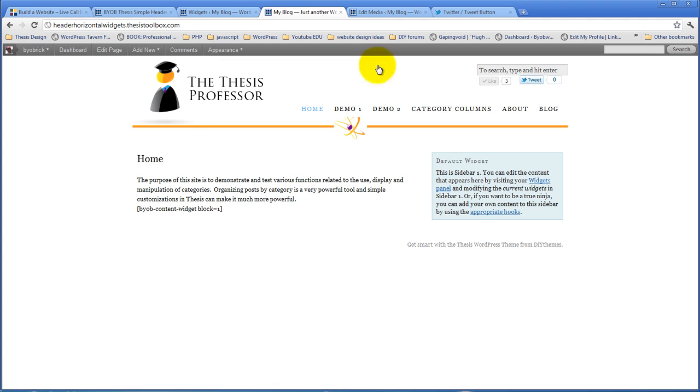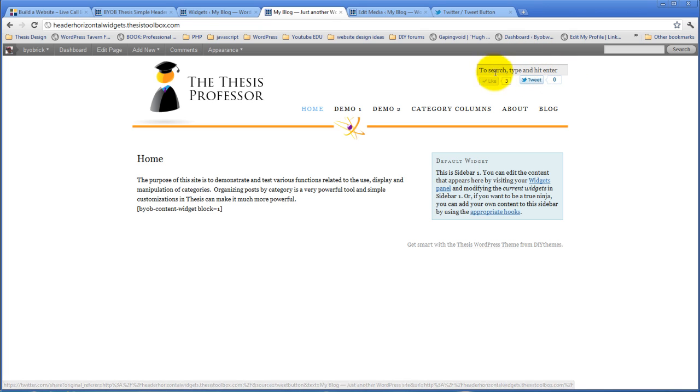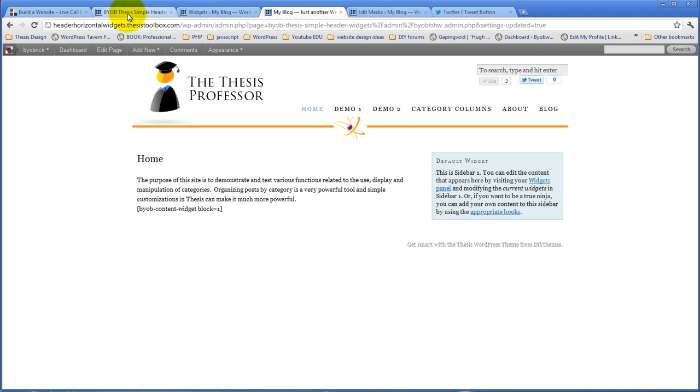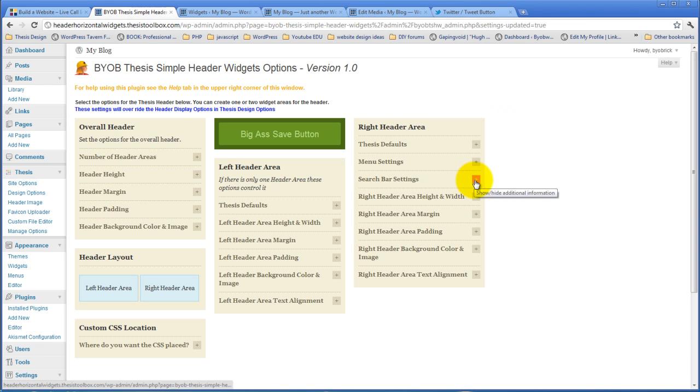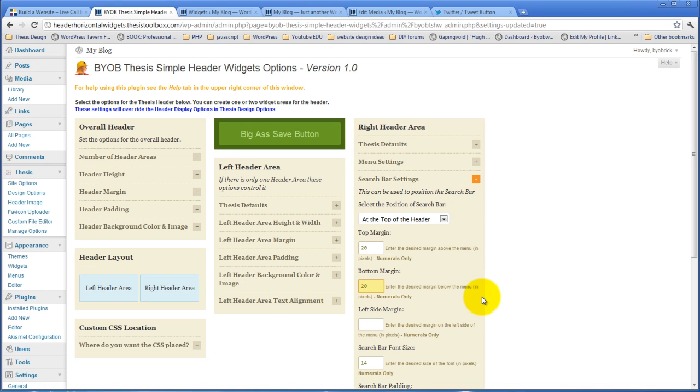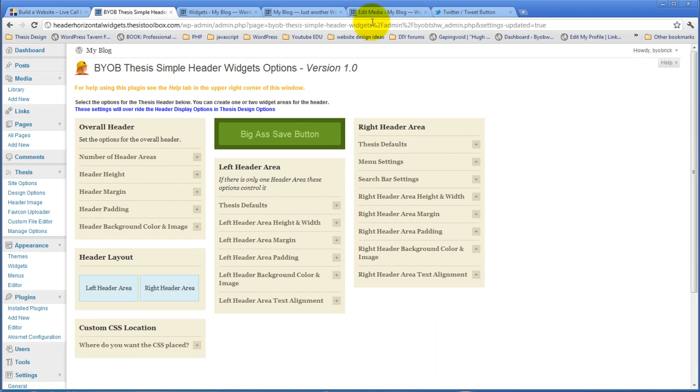Okay. So now we need to give ourselves a little bit of padding, margin, stuff like that. I think I'm going to give myself some bottom margin for the search bar first. So search bar settings, bottom margin. I think I'm going to give that 20 pixels of bottom margin. It's going to give the menu some heartburn, but.